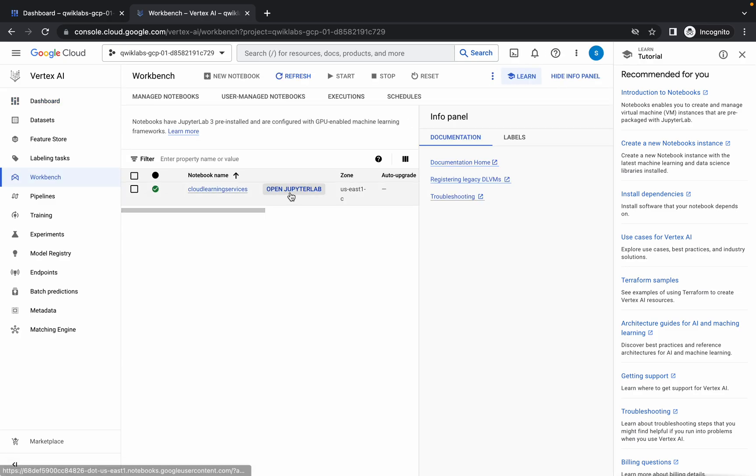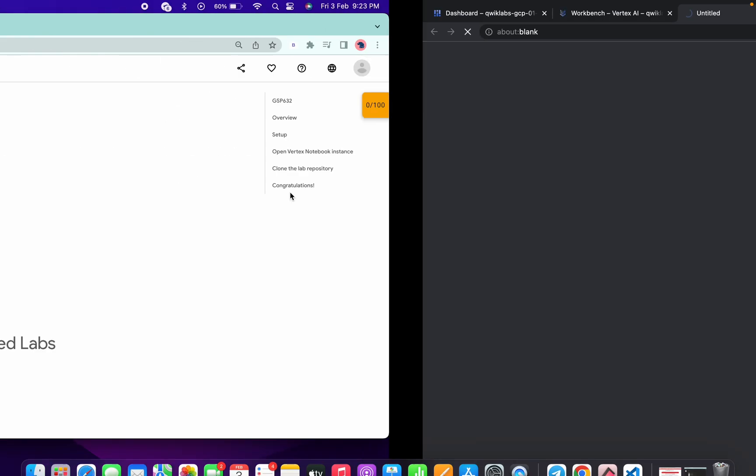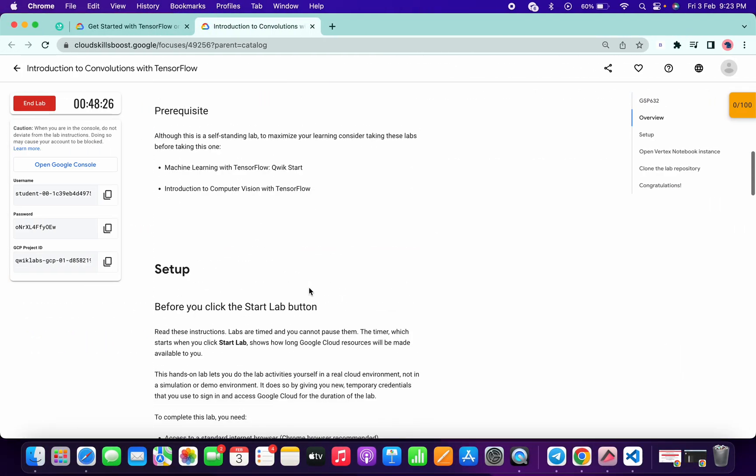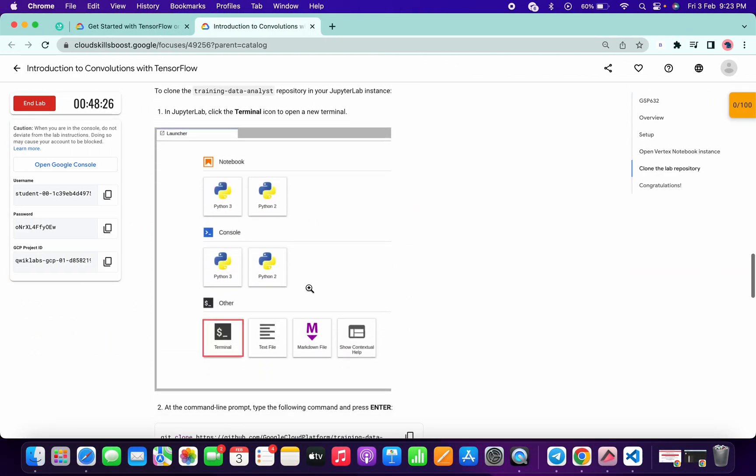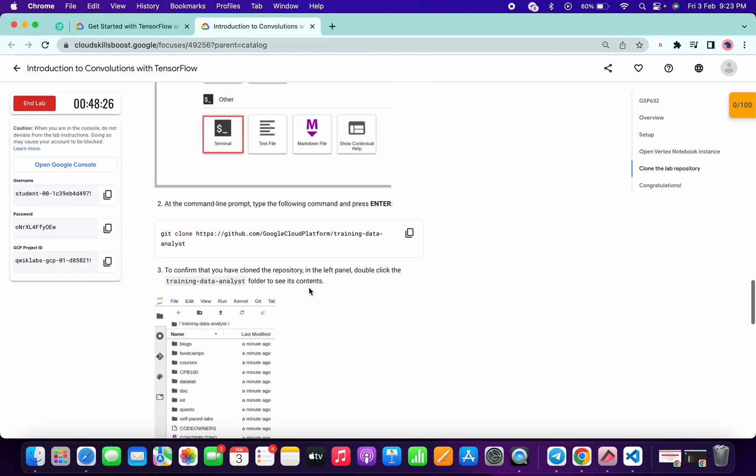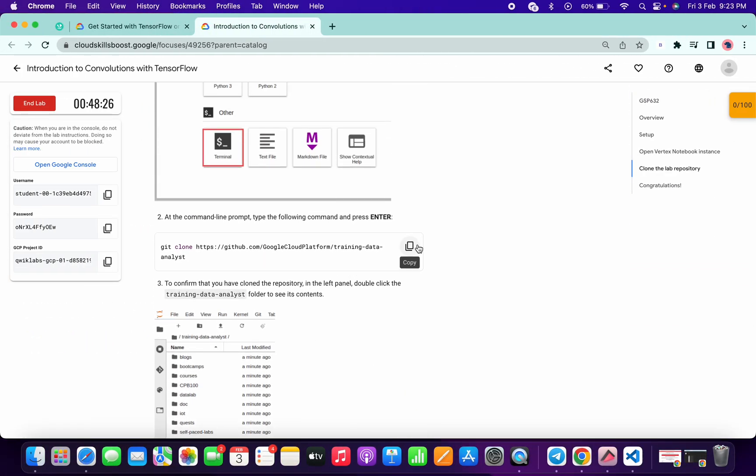Then click on 'Open Jupyter'. Now just scroll down and from here copy this command. Jupyter will take a few seconds to load, so just wait for that.